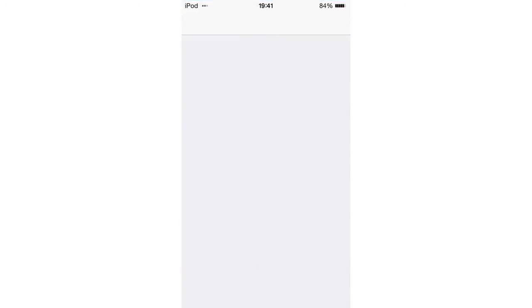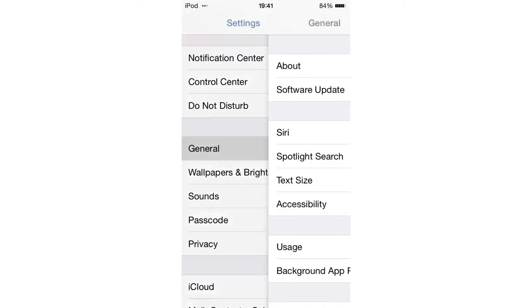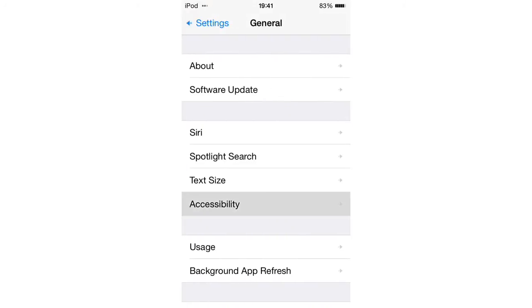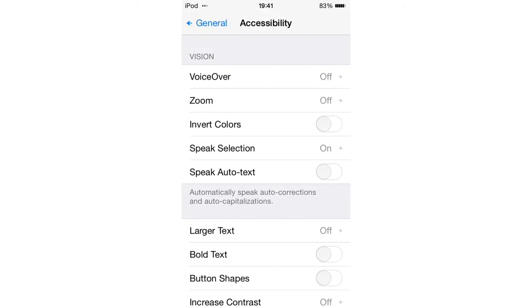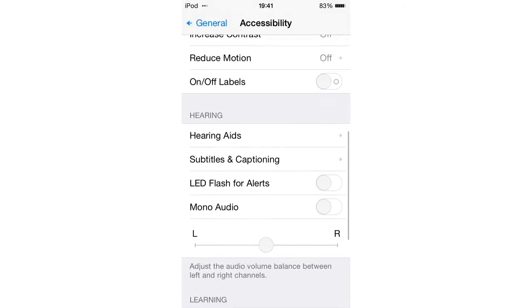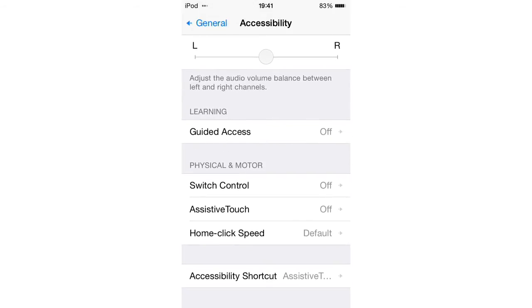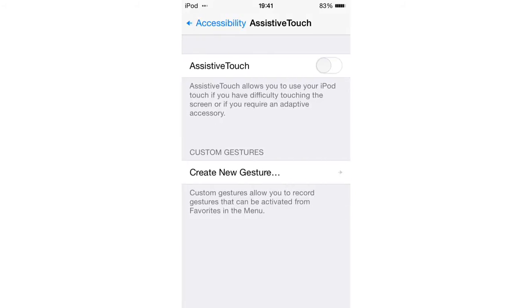So we go to settings. And then we're going to go to general, accessibility. And you'll see, where is it? Assistive touch. And then just switch this on.